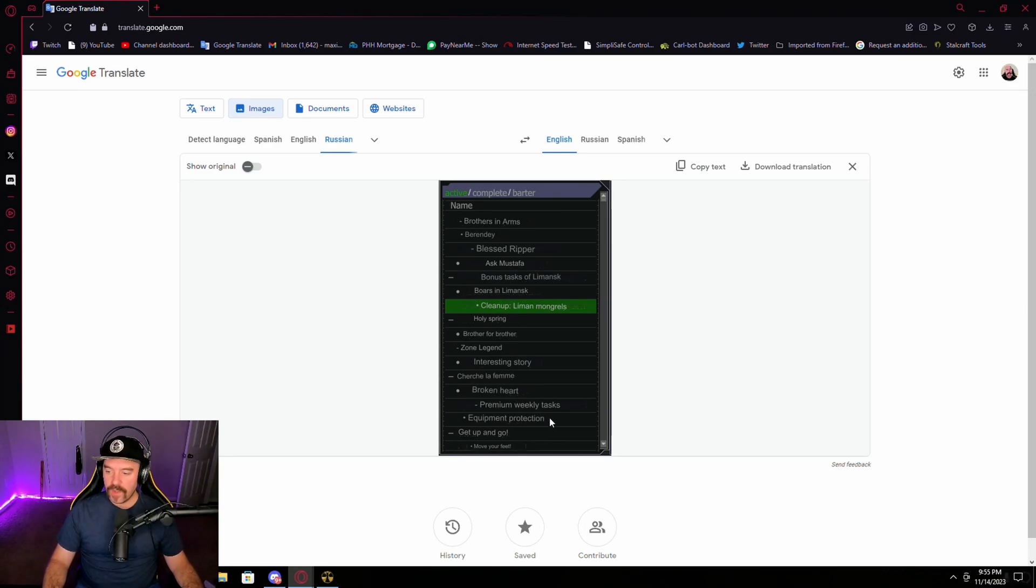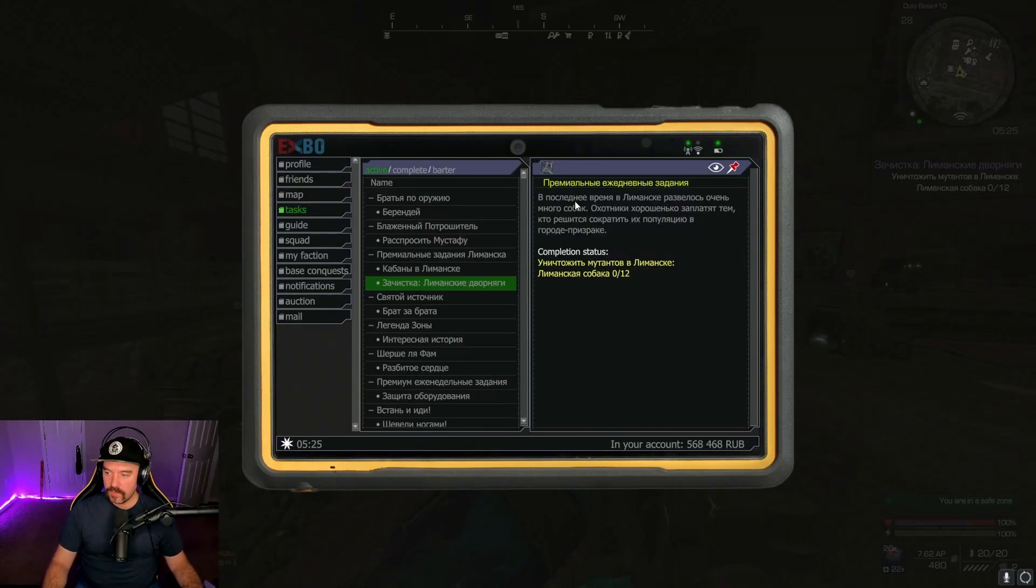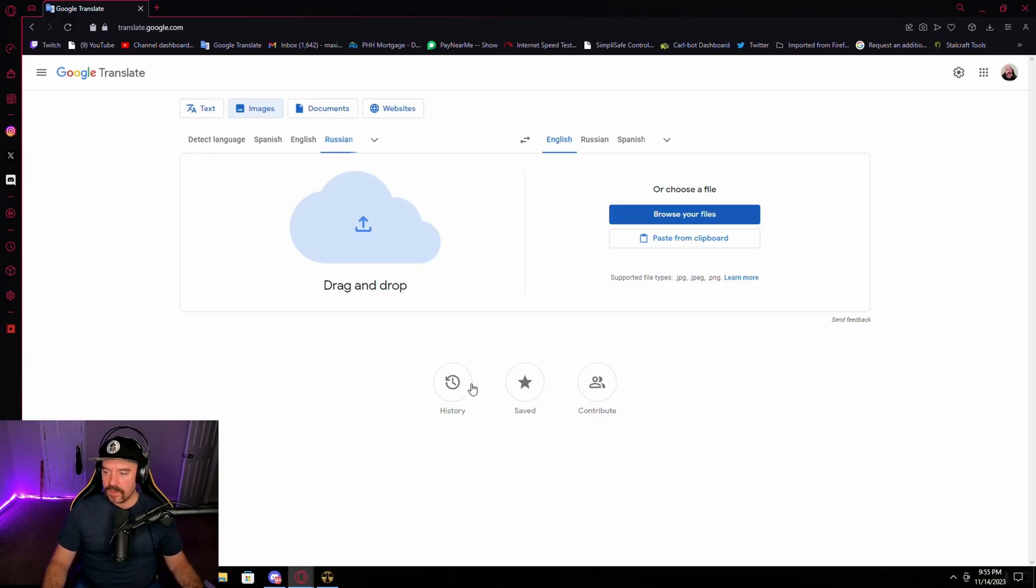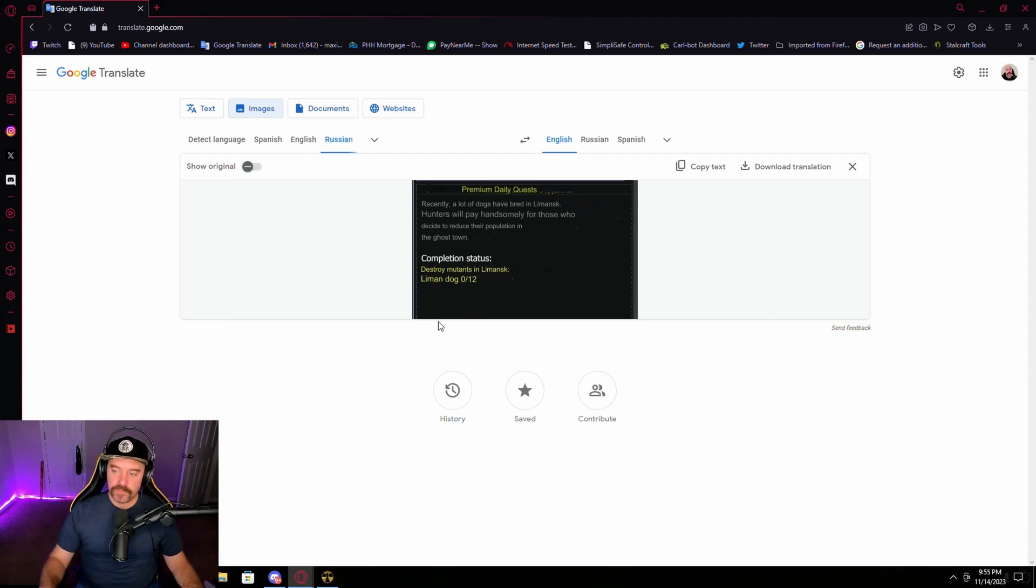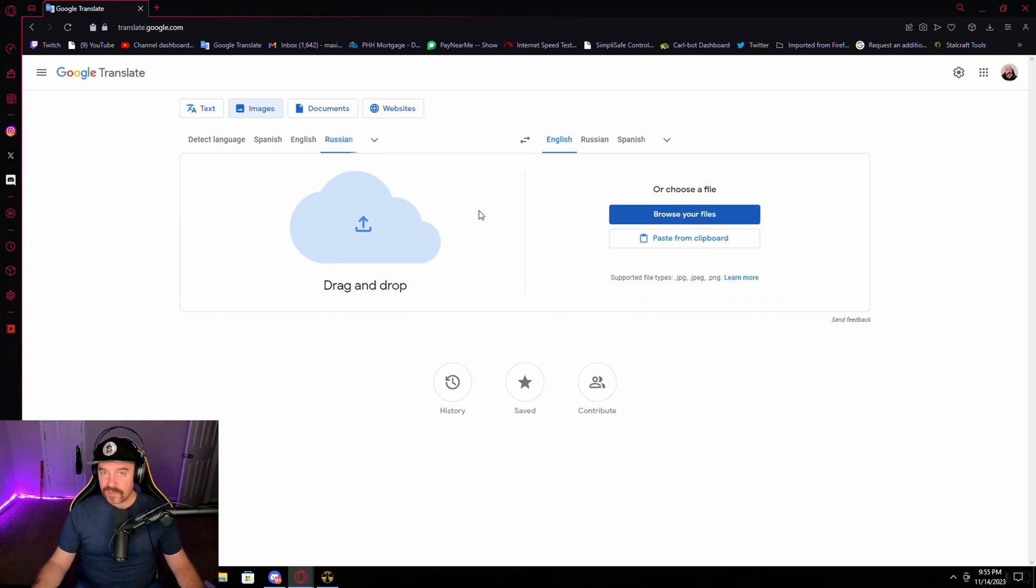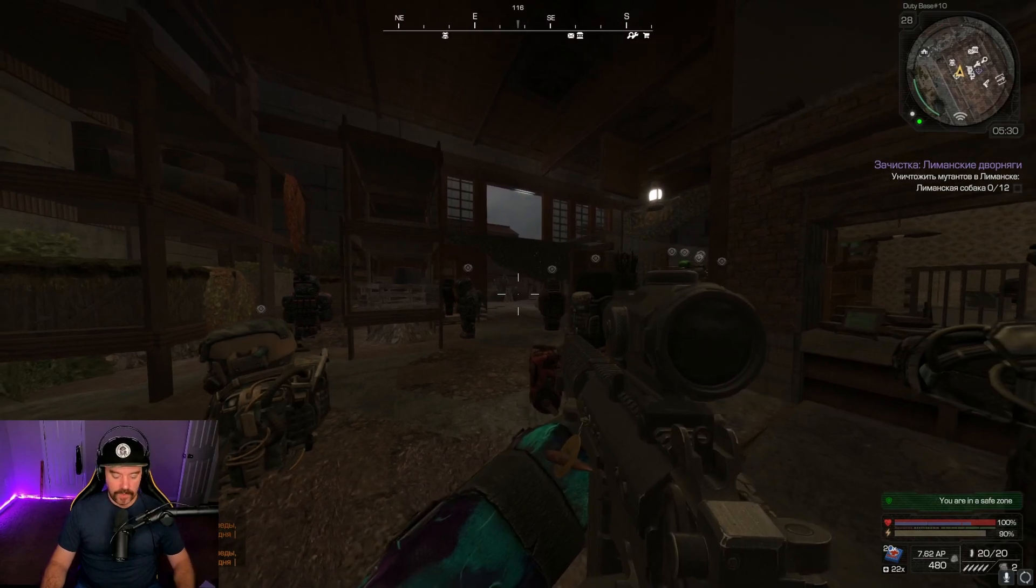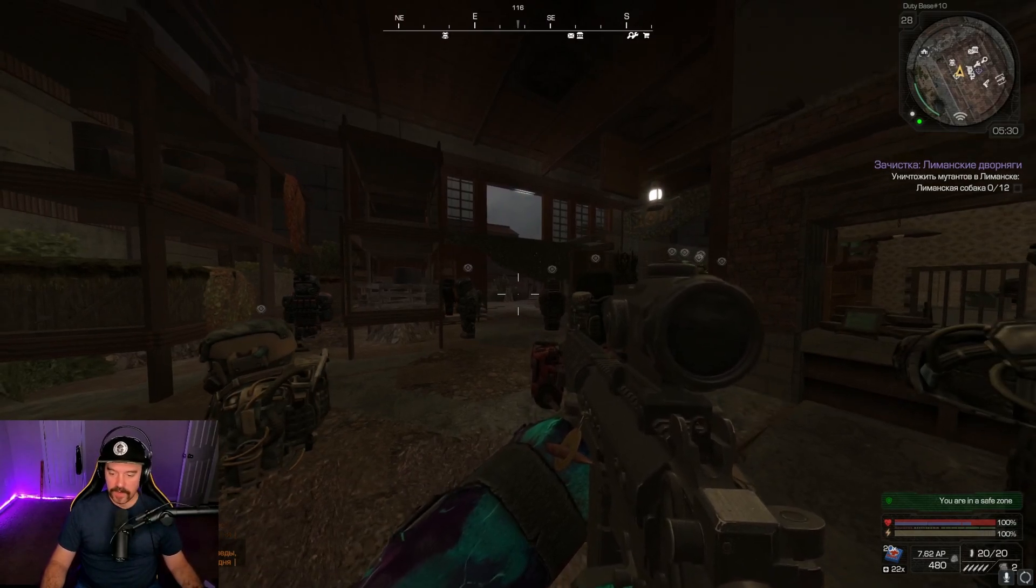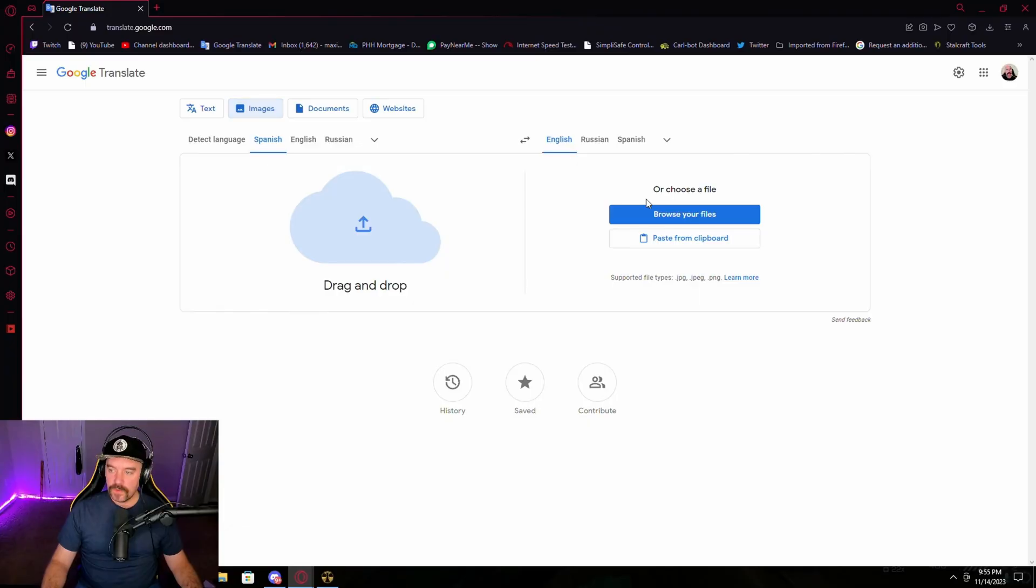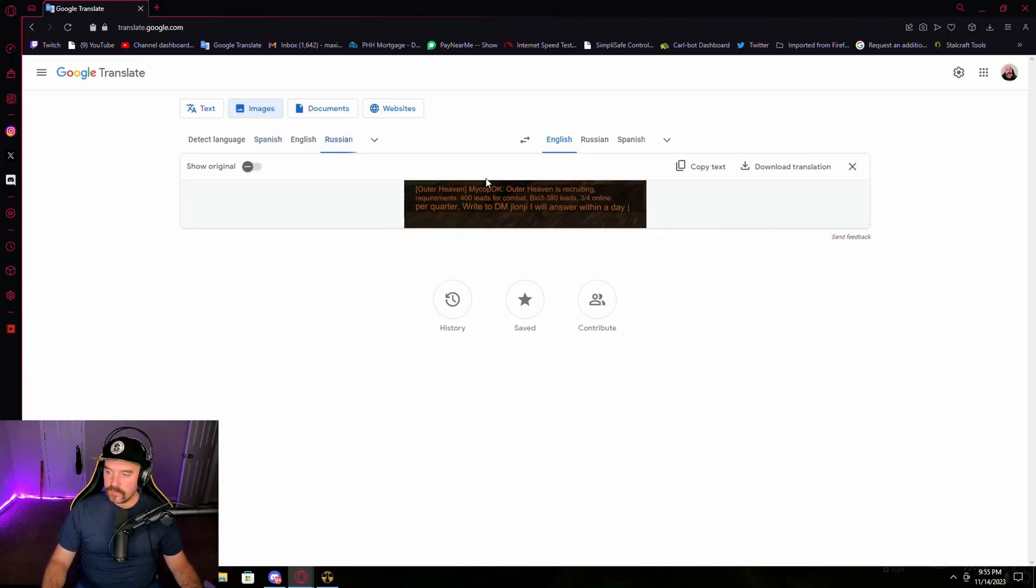So then you have the actual quest names and you can do the same thing for the actual quest log here where it tells you what the quest is about. Screen snip that. Paste from clipboard. That's a premium daily quest and you need to kill the man's dogs. That's how I translate things in the game on RU that aren't translated by changing those two files. But yeah, I mean you can do the same thing honestly like right here when you see chat down there. You can do the same thing. Screen snip that. Google Translate. Paste from clipboard.